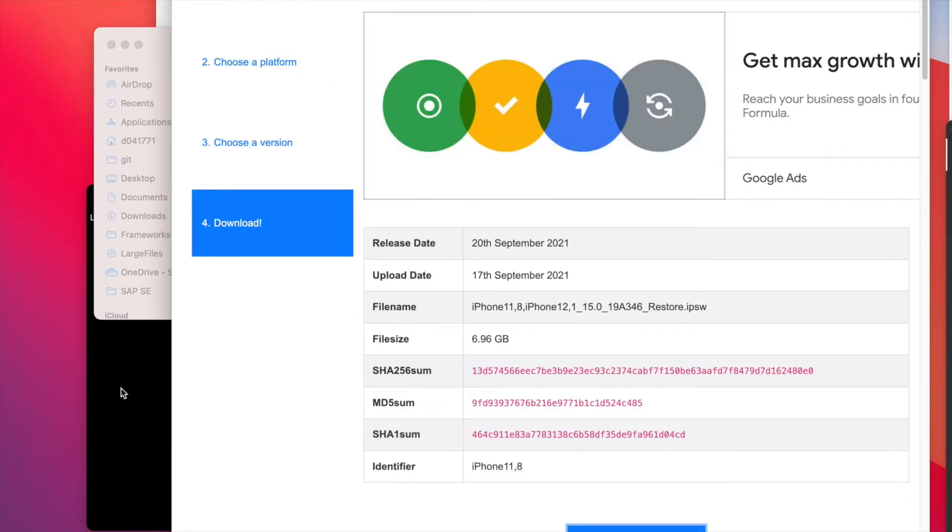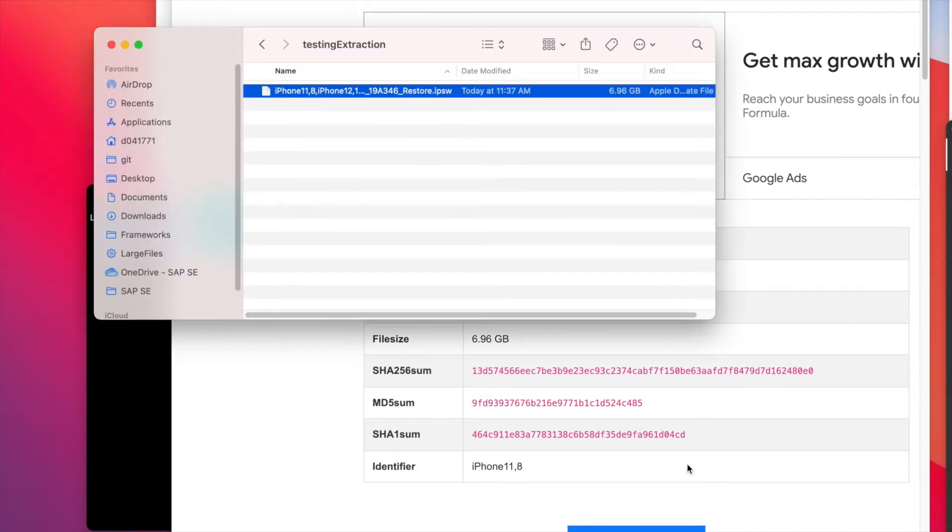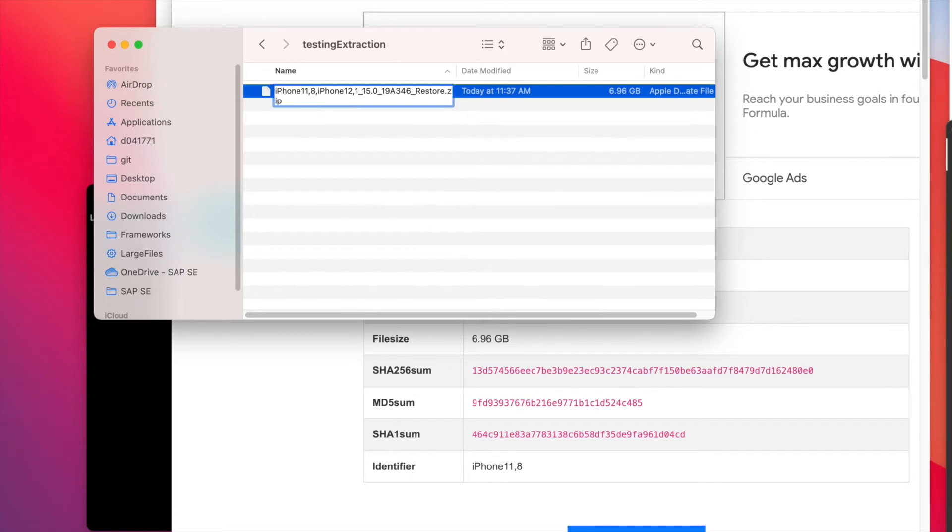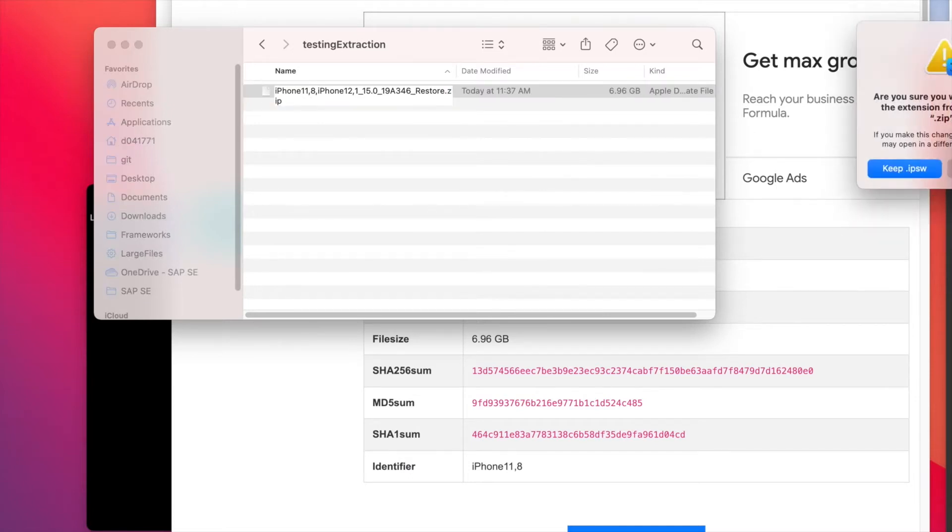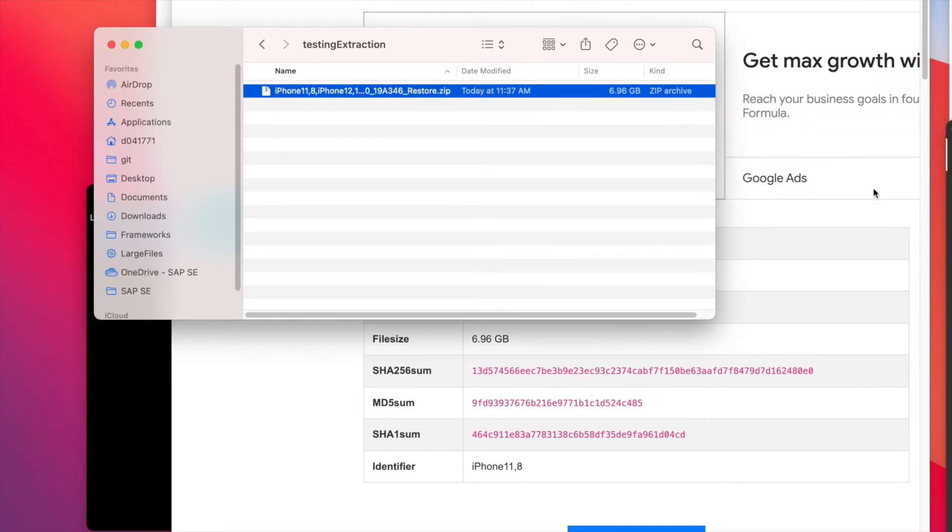I have also downloaded the IPSW file on my machine, so let's rename this to zip and we'll use unzip.